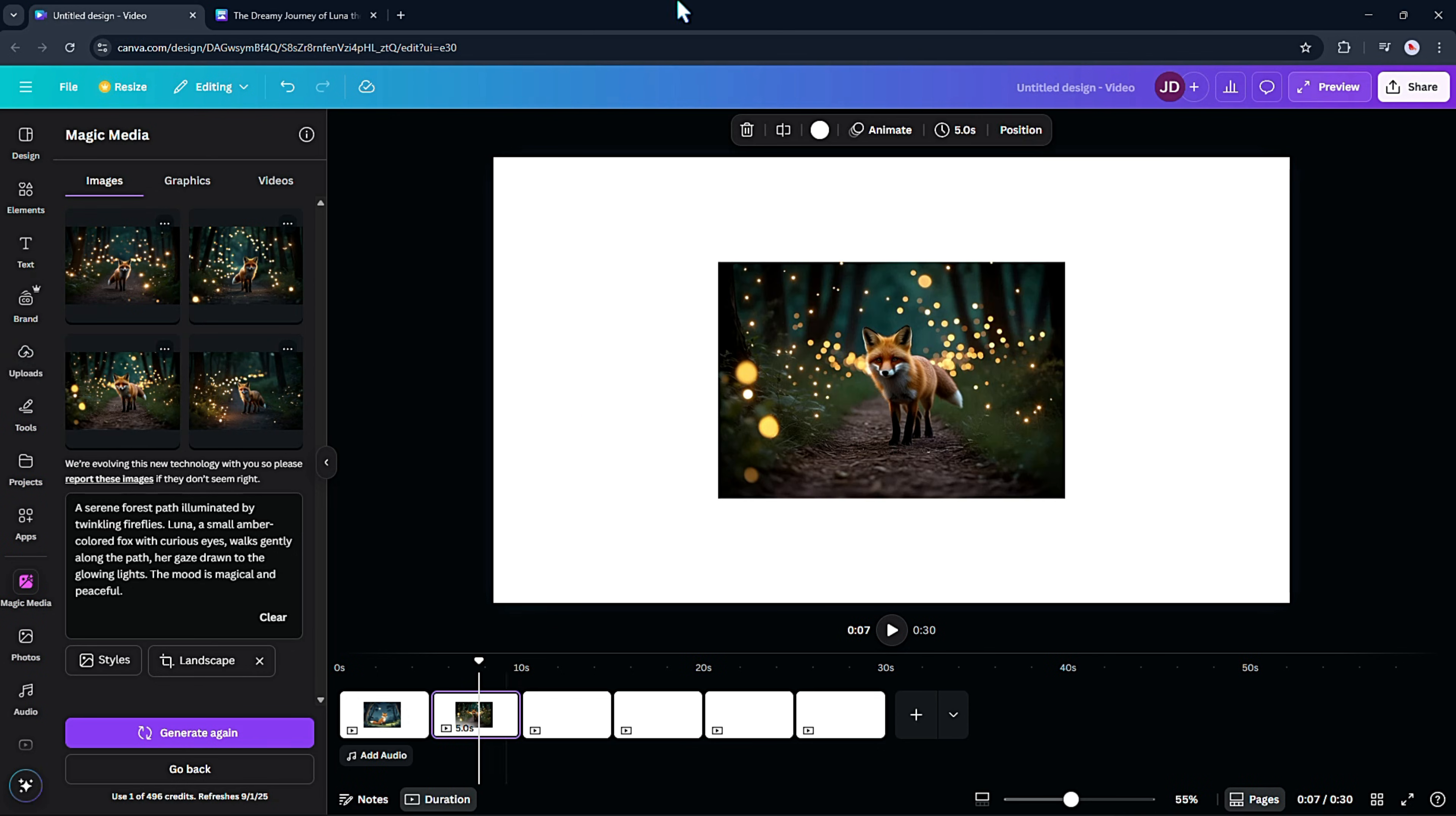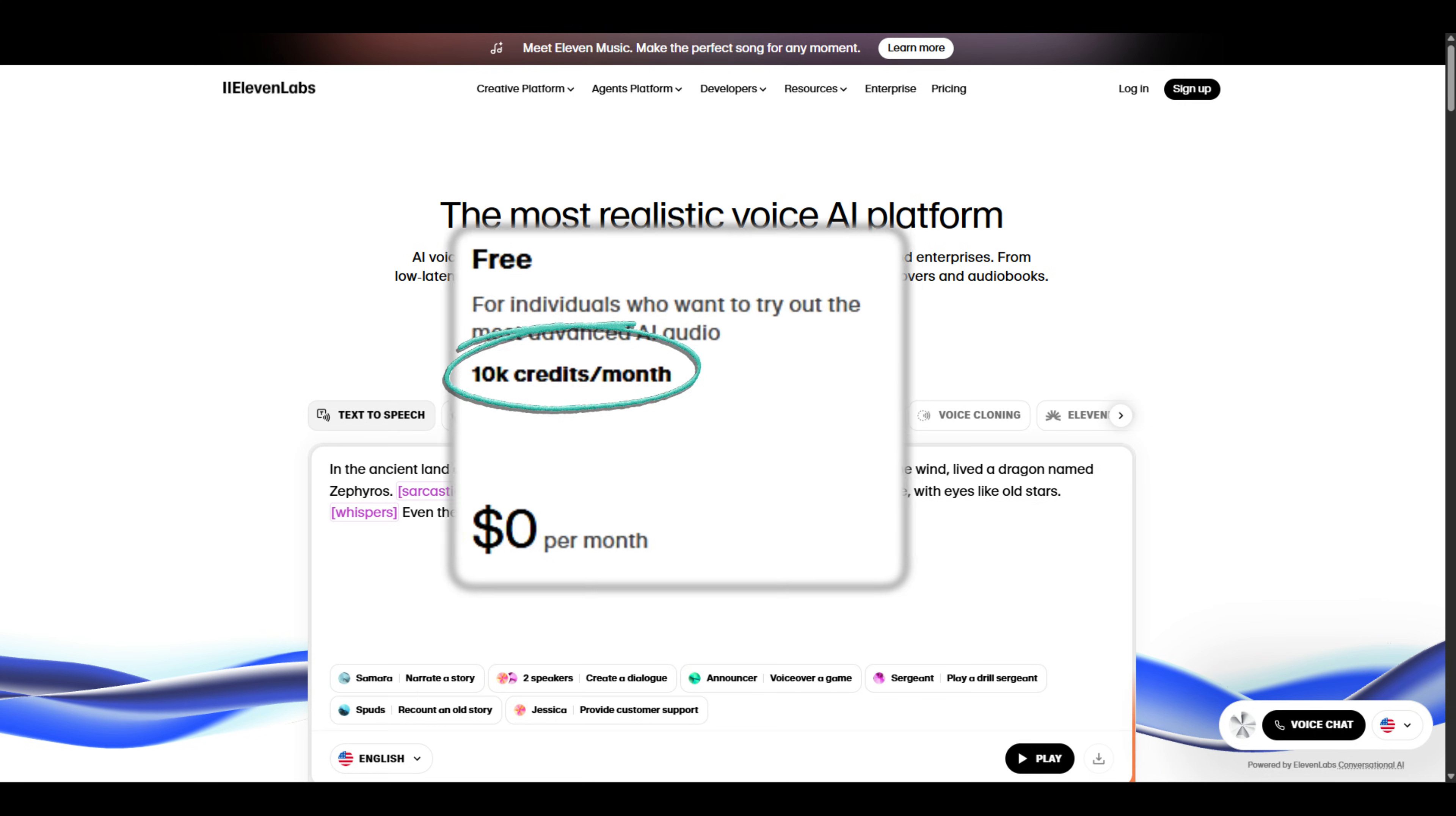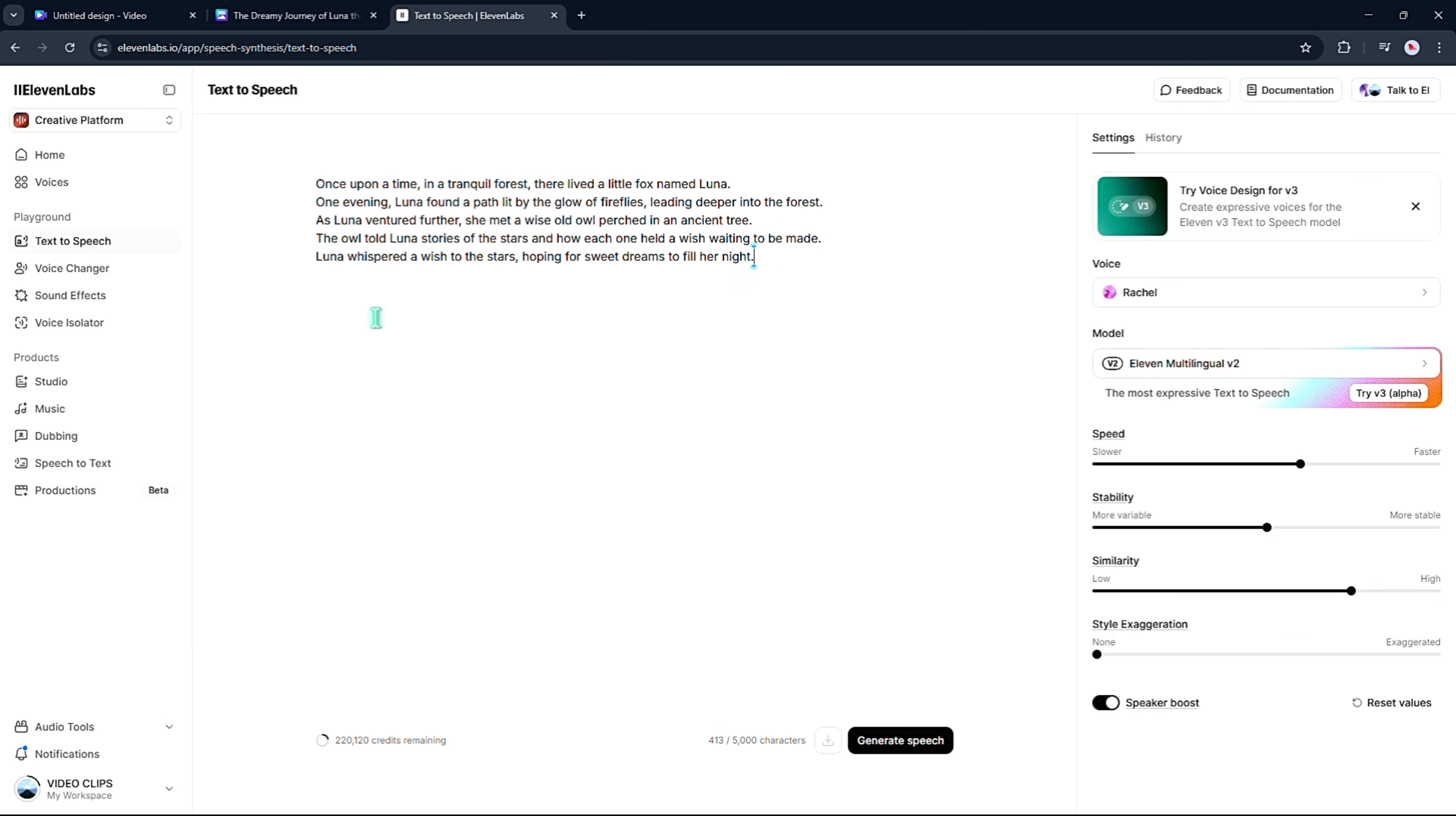Next up, we need the narration. For this, I'm using a site called 11Labs. I've dropped the link in the description for you. With a free account, you get 10,000 credits, which is more than enough for a short story like this. All you do is paste in your narration text. You can generate it scene by scene or just do the whole thing at once.